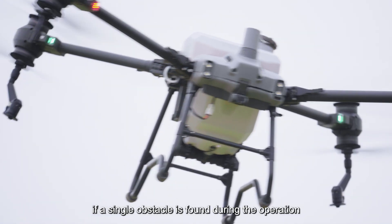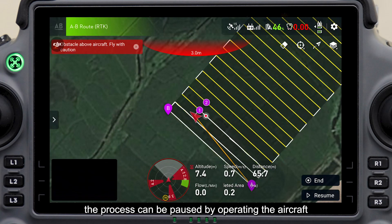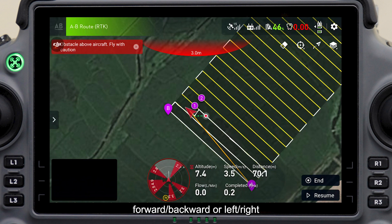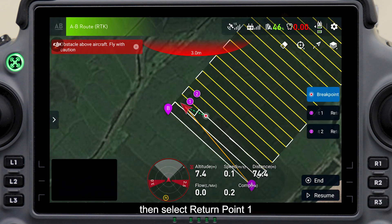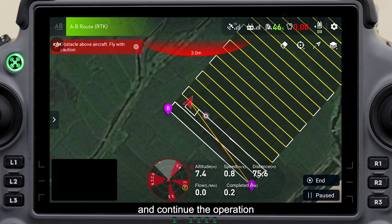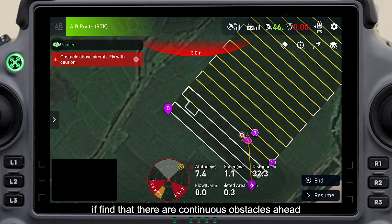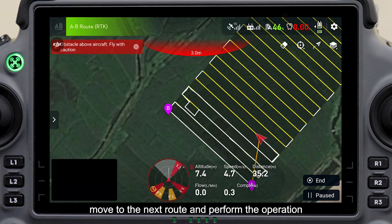If a single obstacle is found during the operation, the process can be paused by operating the aircraft forward/backward or left/right, then manually operate it to bypass the obstacle. Select Return Point 1 and the aircraft will return to this route and continue the operation. If there are continuous obstacles ahead, choose Return Point 2 and the aircraft will move to the next route and perform the operation.